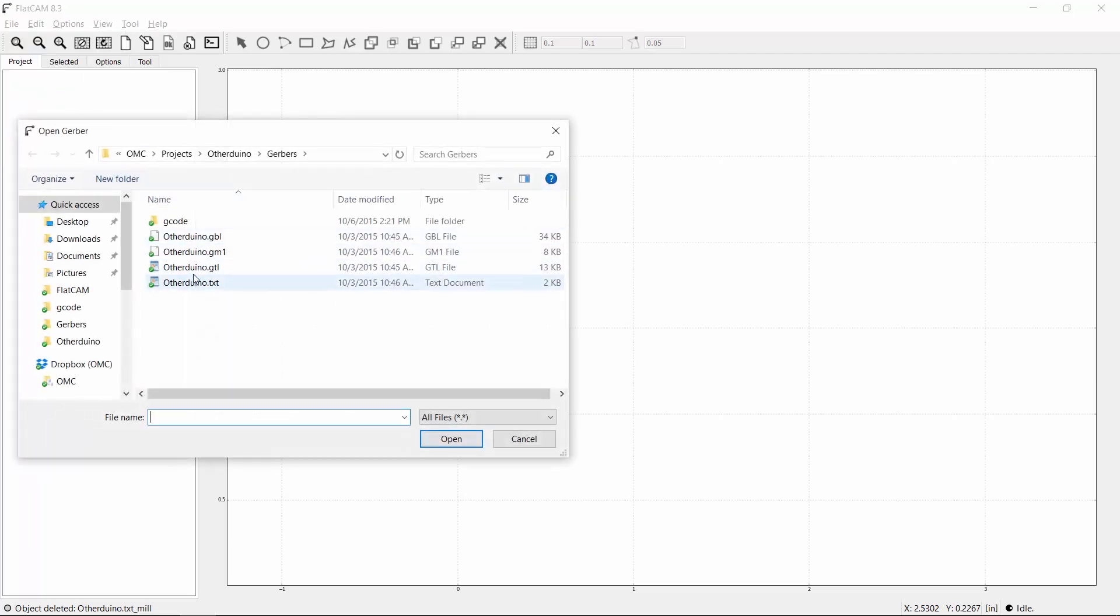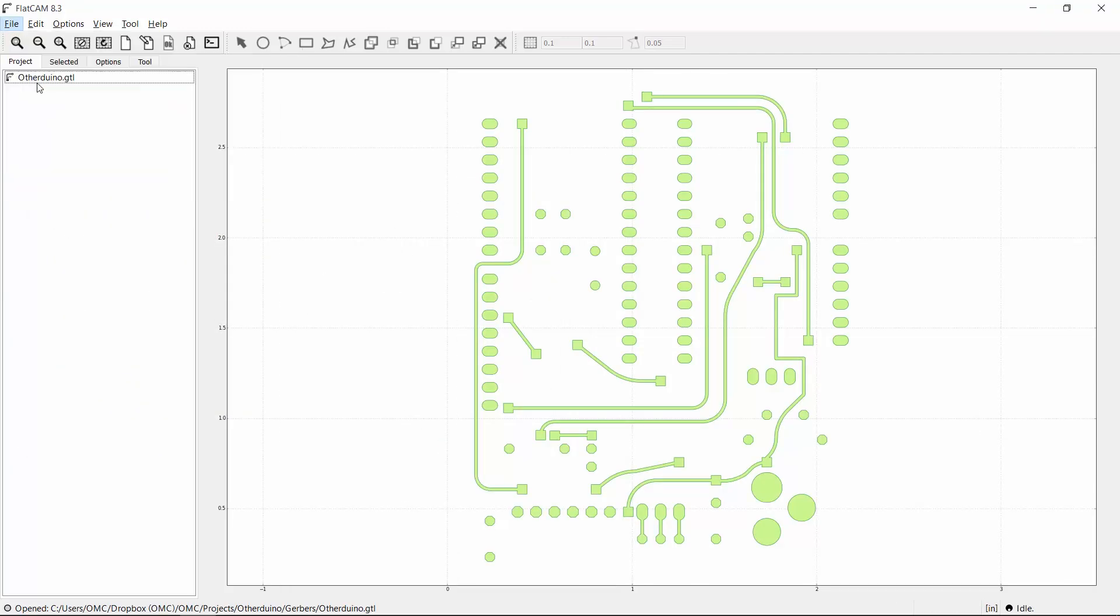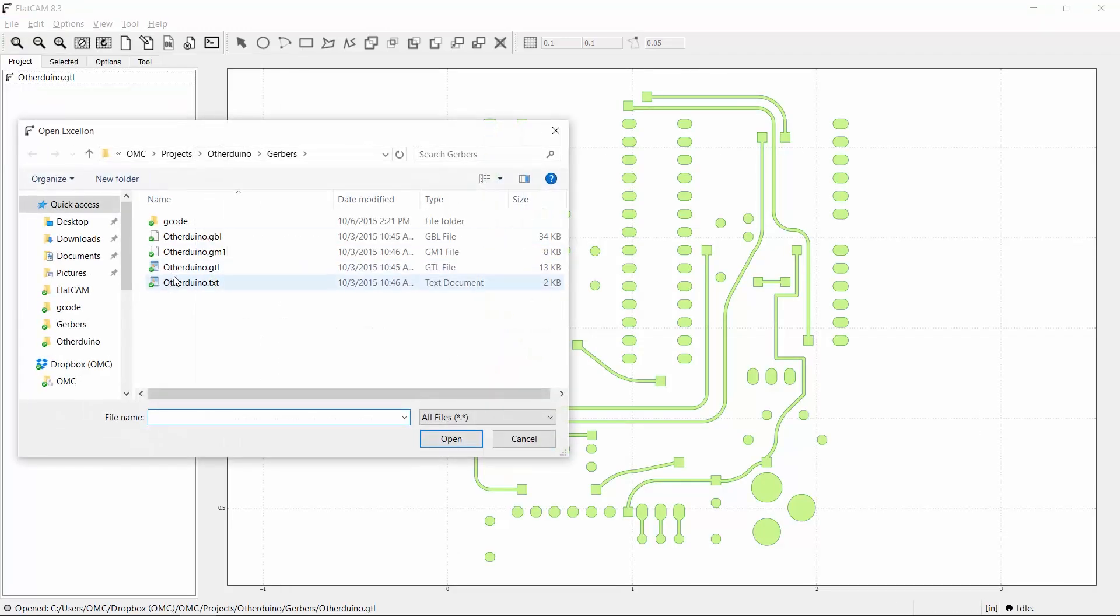I'll use the top layer of my OtherDuino project as an example. I'll also import the Excellon file.